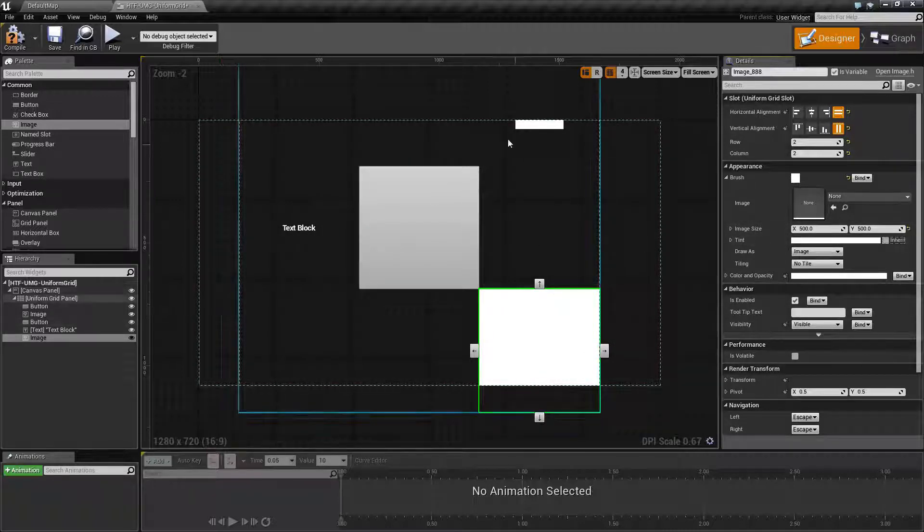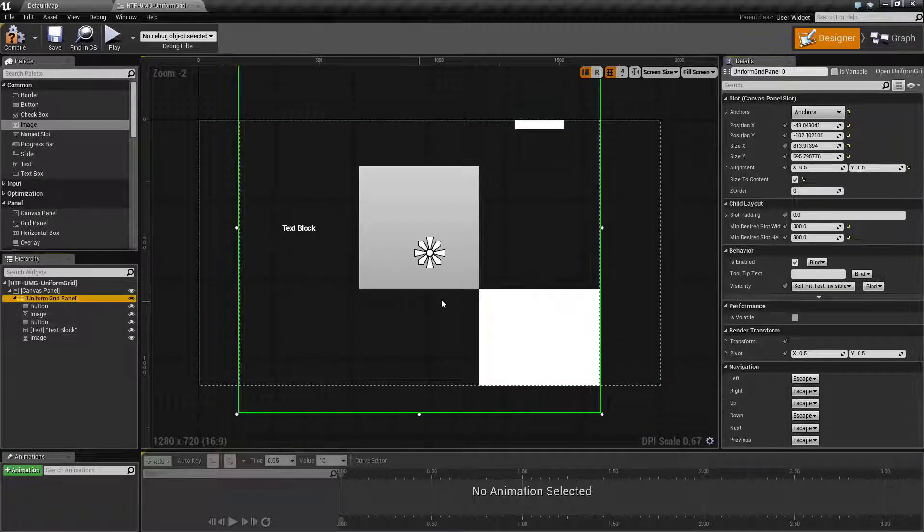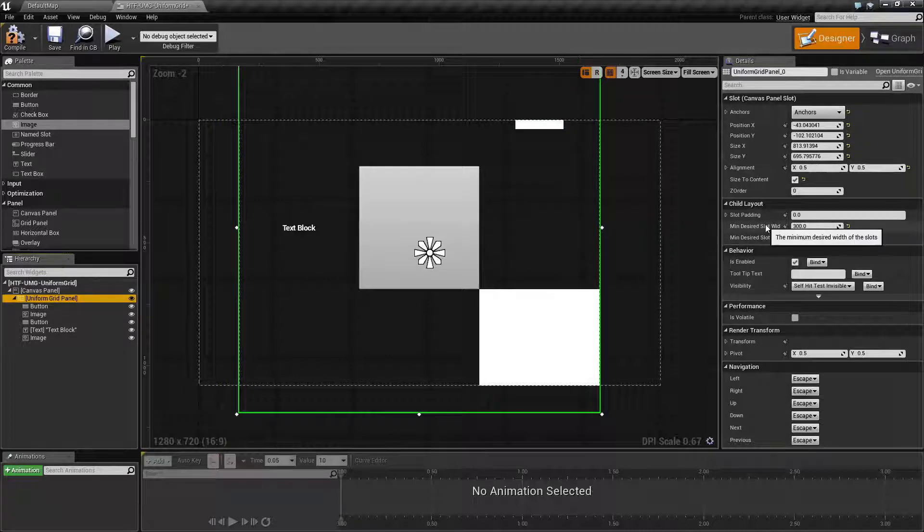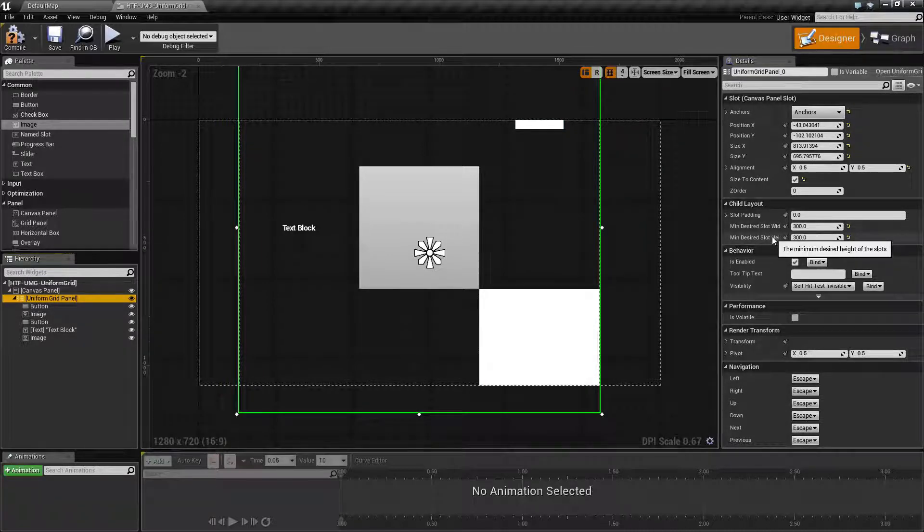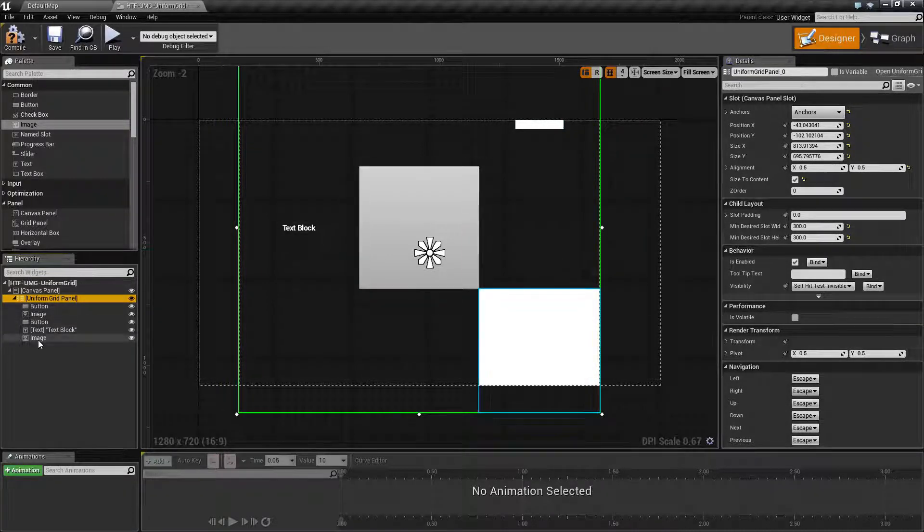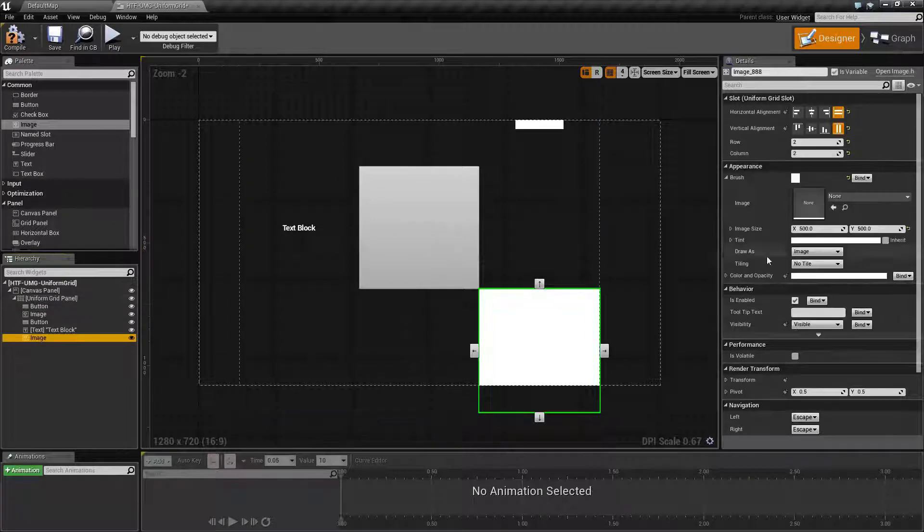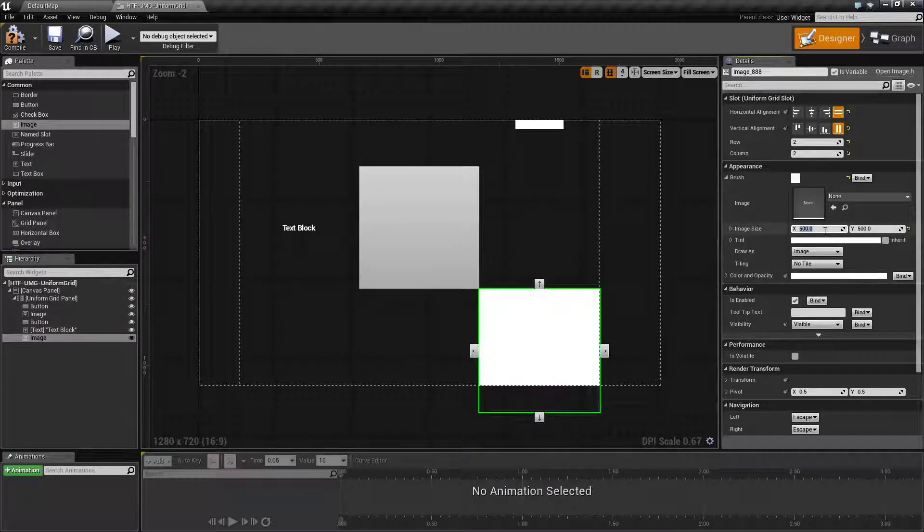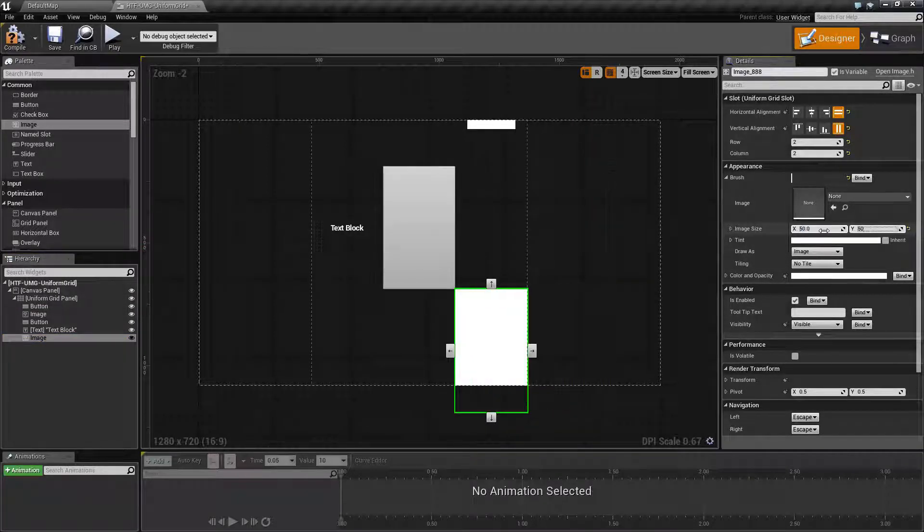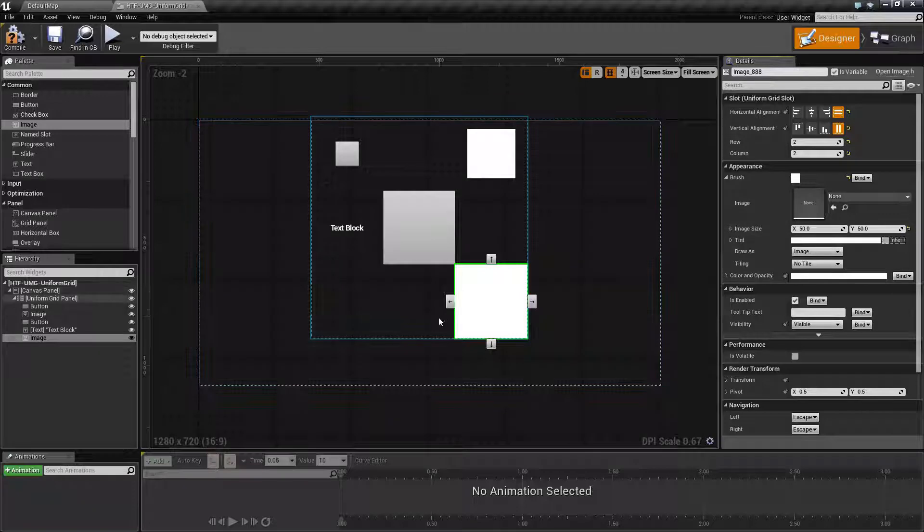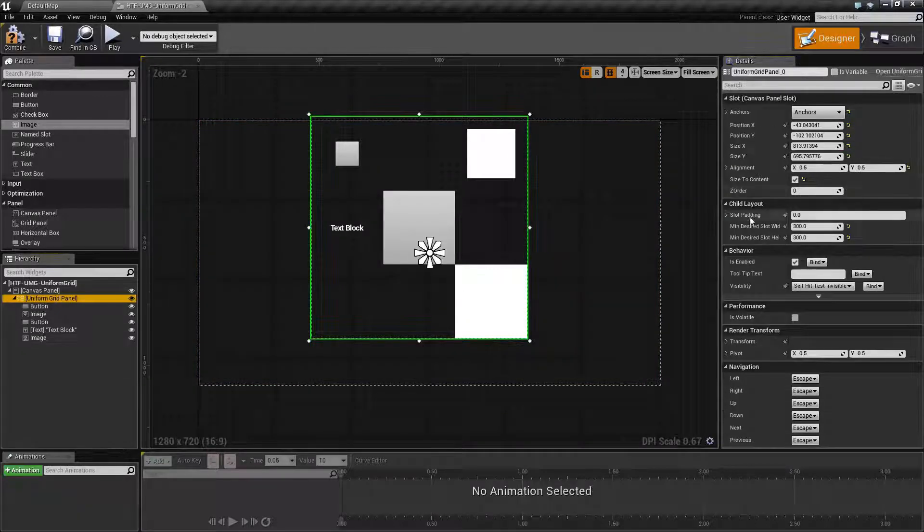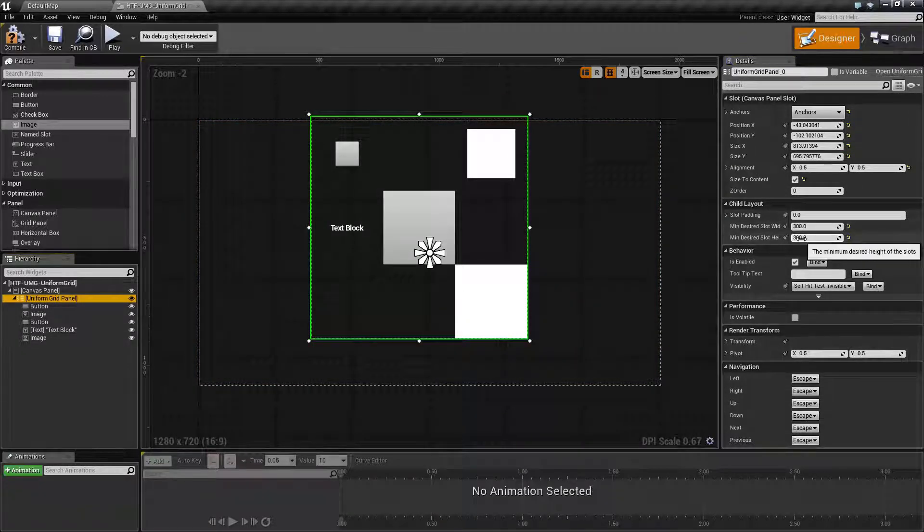You'll notice that it makes everything resize. The uniform grid panel is only the minimum desired width and height. It is not affecting the maximum. So, if we set this back down to 50x50, you'll notice it resizes to 300x300 because we're using our minimum desired slot and width.